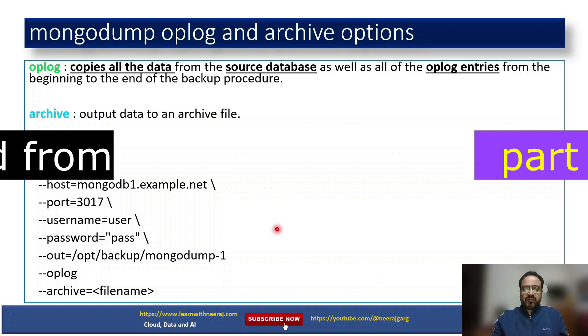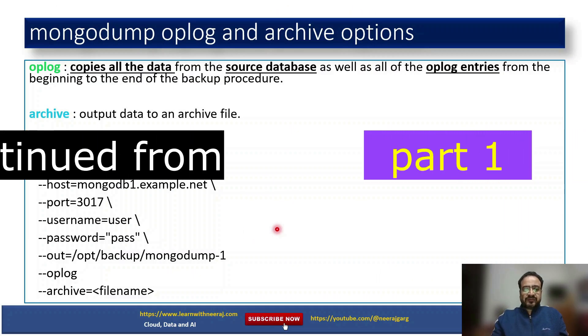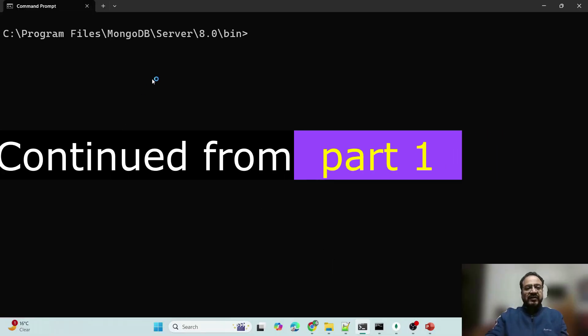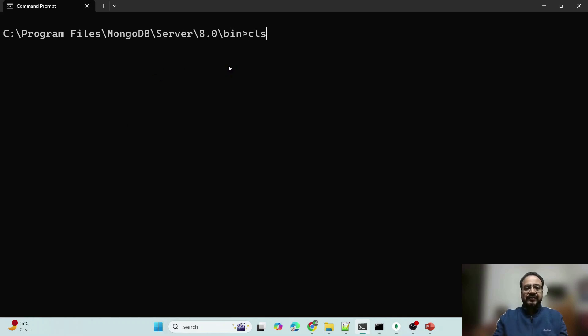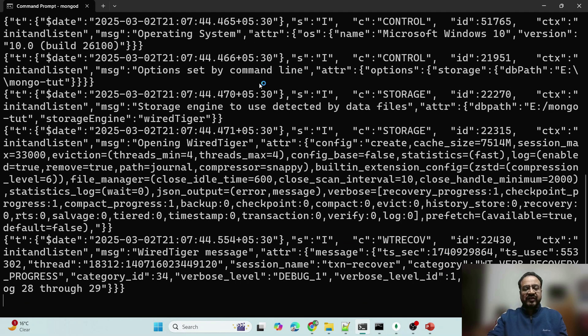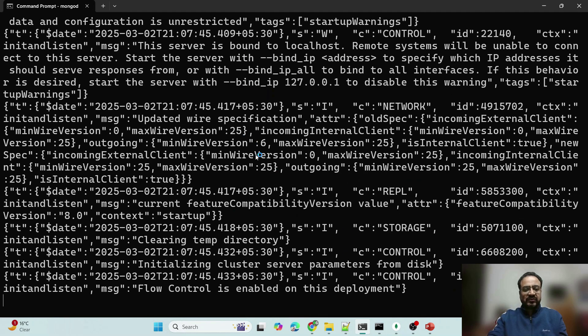Let us switch to demo part now. So what I have done is I have started MongoDB 8, which is the latest version as of now.